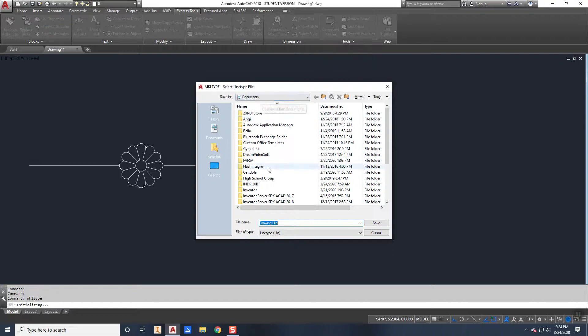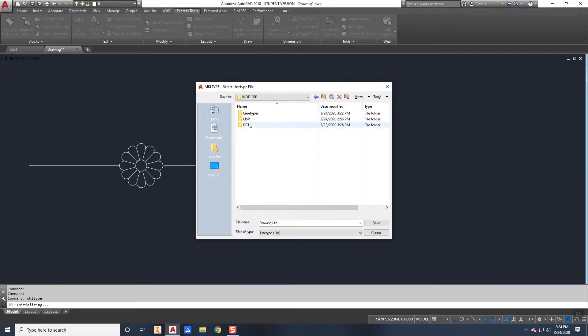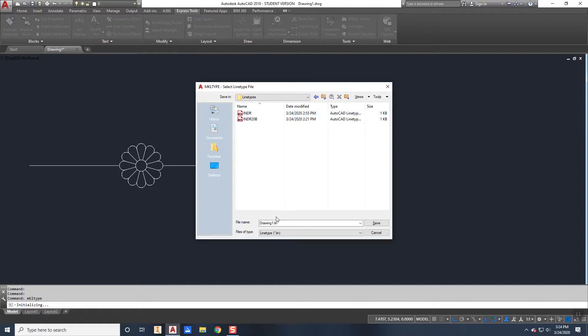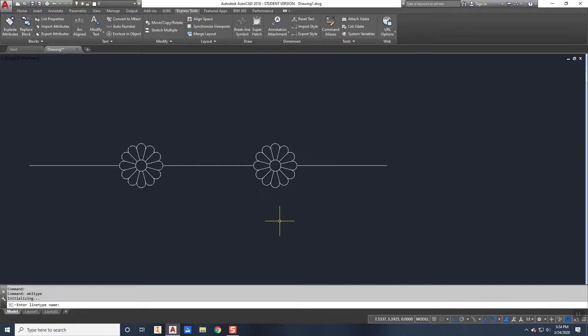So again, it's going to ask me where I want to save it. I'm going to save it in that 20B, that same folder. It has to know where it is. And this is going to be called daisy chain. There it is. Again, it asks me for the name of it down here, so I'm going to call it daisy chain.